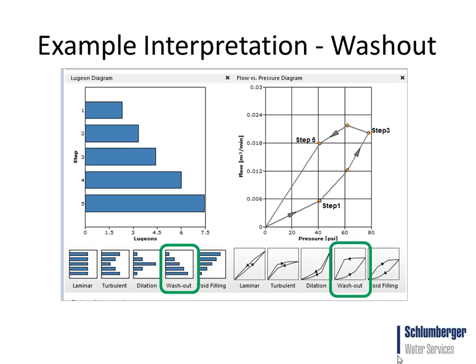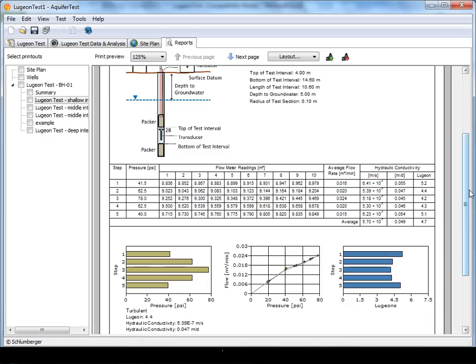The following is an example interpretation with the dataset that exhibits washout behavior. Under these conditions, the Lugeon value increases as the test proceeds, regardless of the changes in water pressure. This behavior indicates that seepage induces damage to the rock mass, usually due to infillings, washout, and or permanent rock movements.